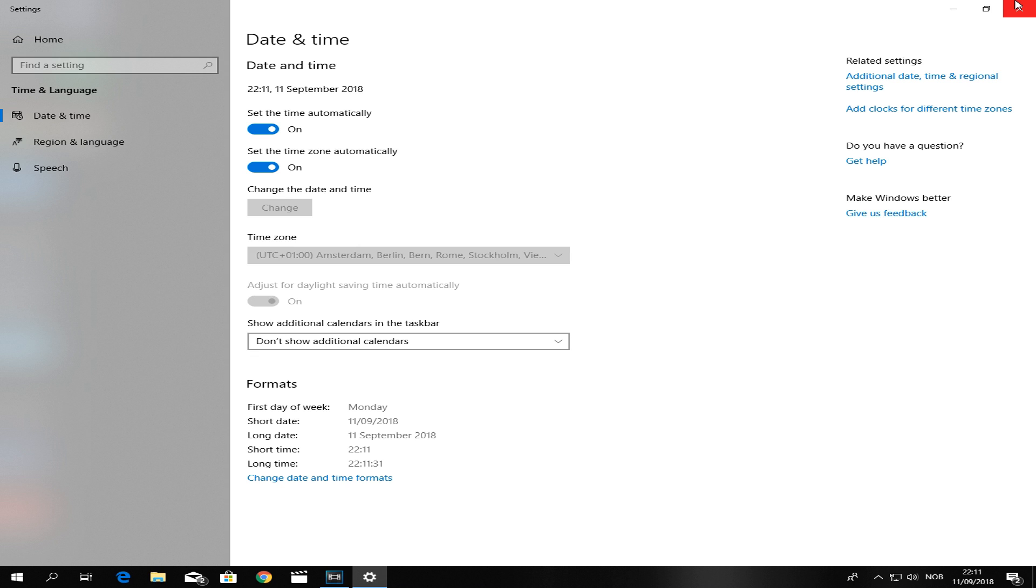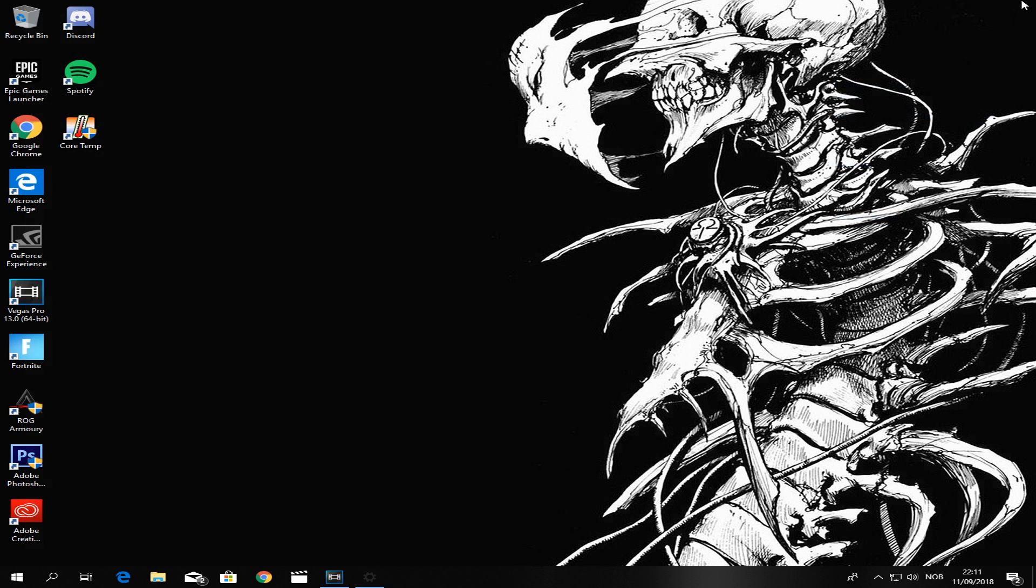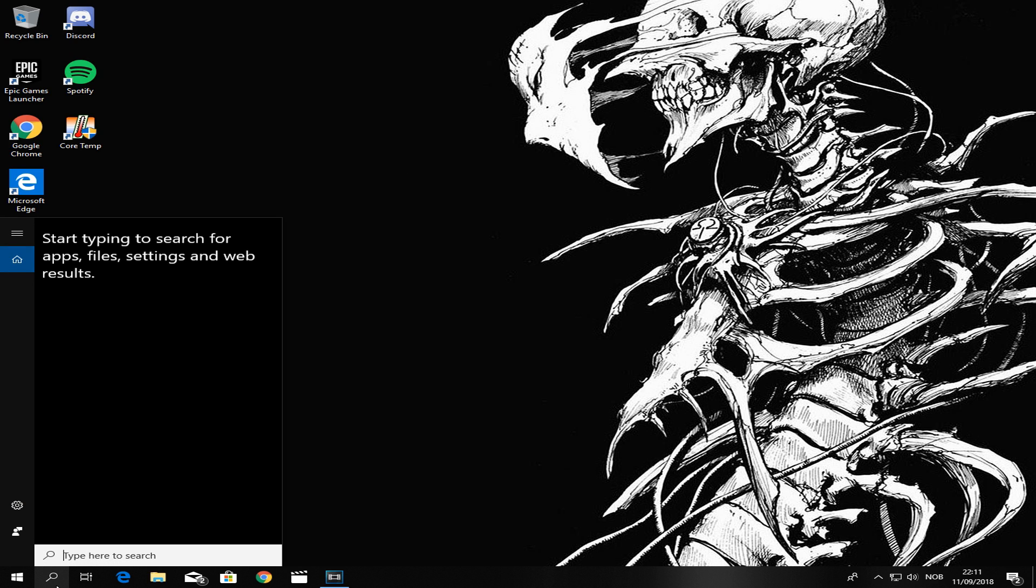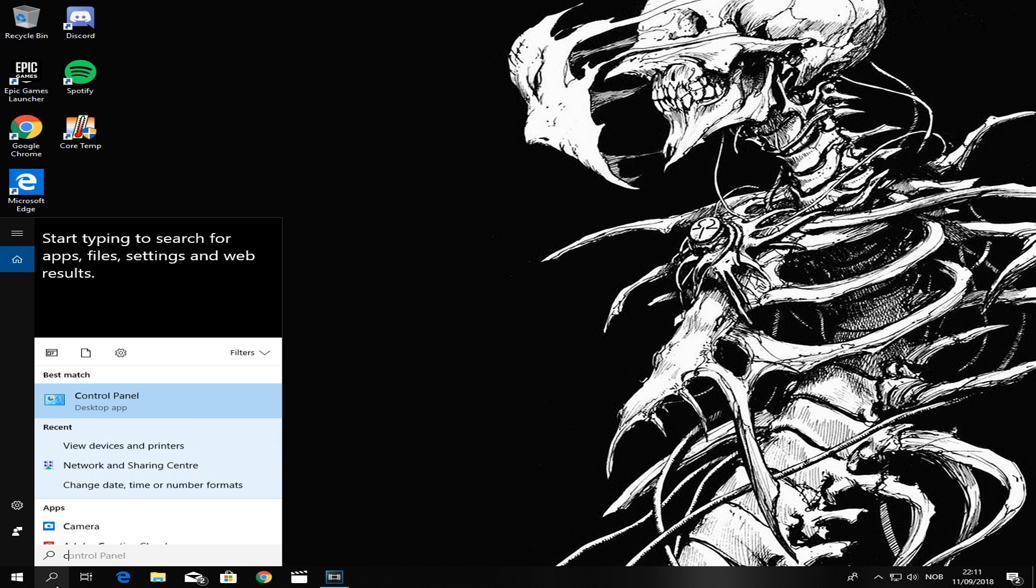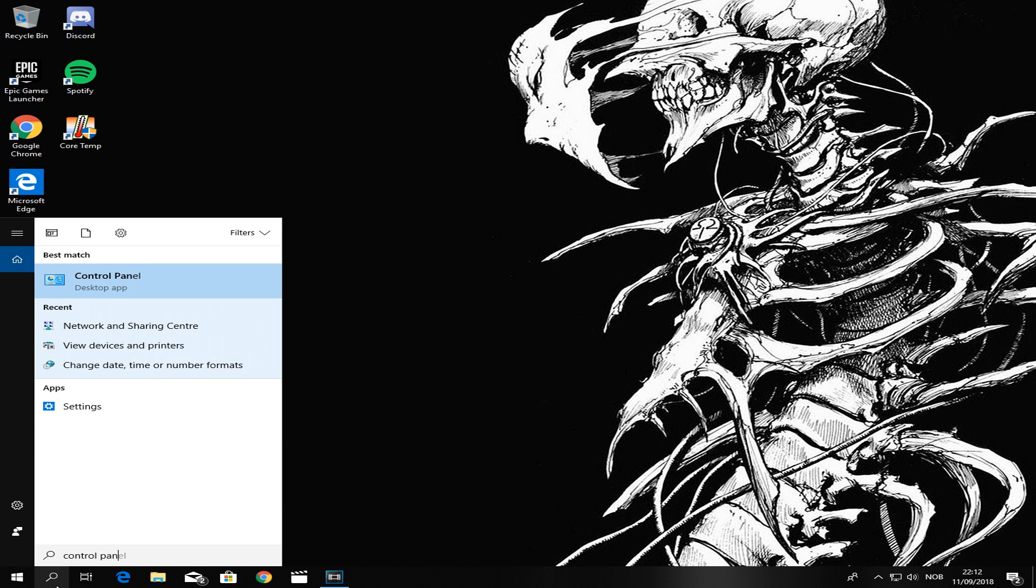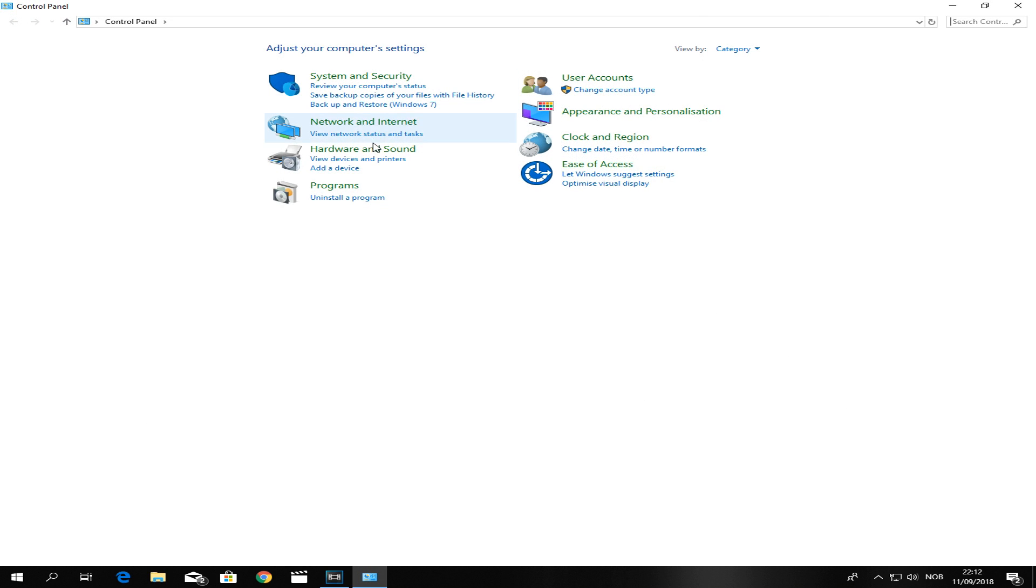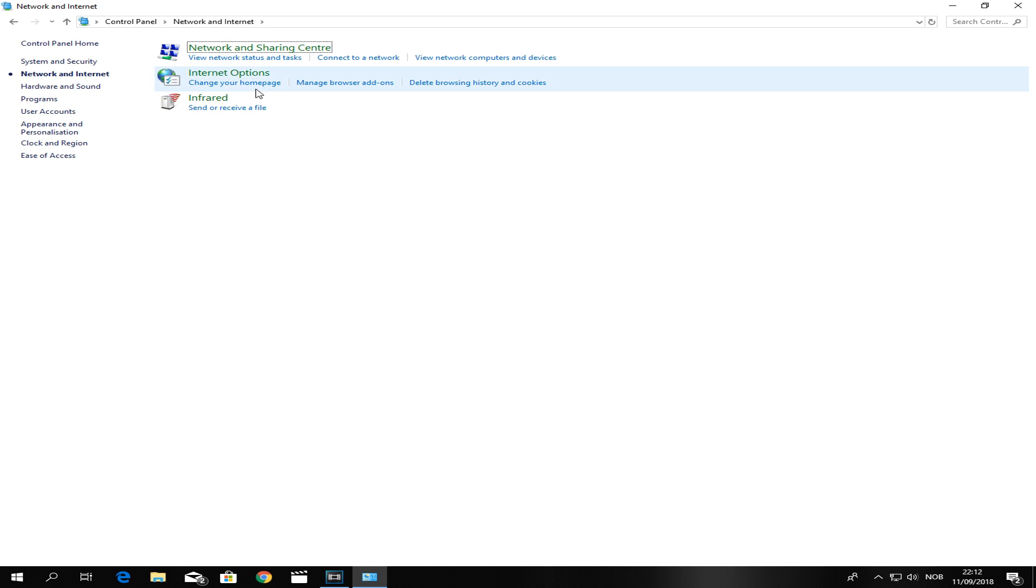But this is what's actually going to help. What you want to do is press the Windows key on your keyboard - you can also search here. And from now on please listen carefully. Type in Control Panel and go over to Network and Internet.